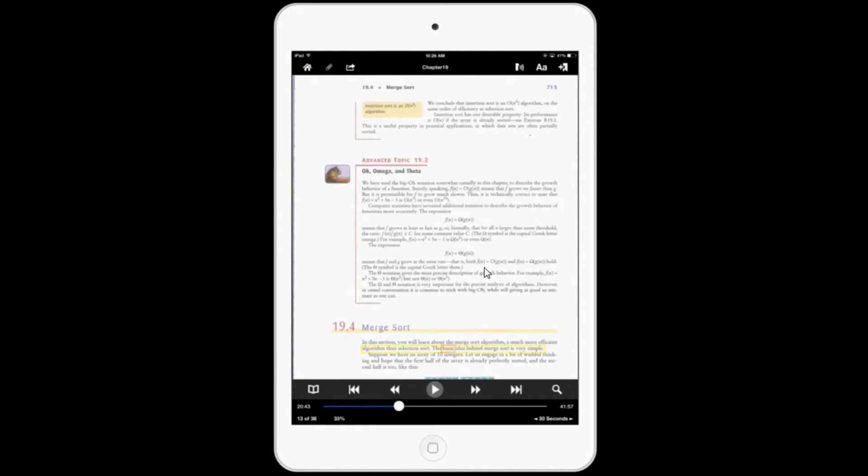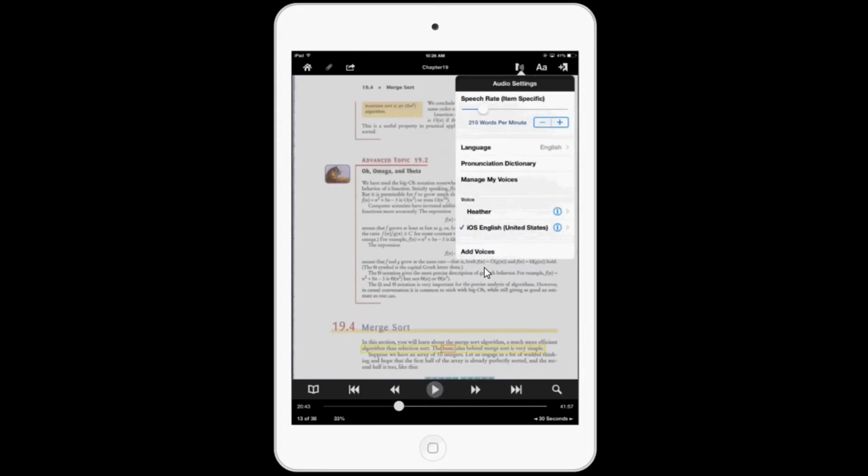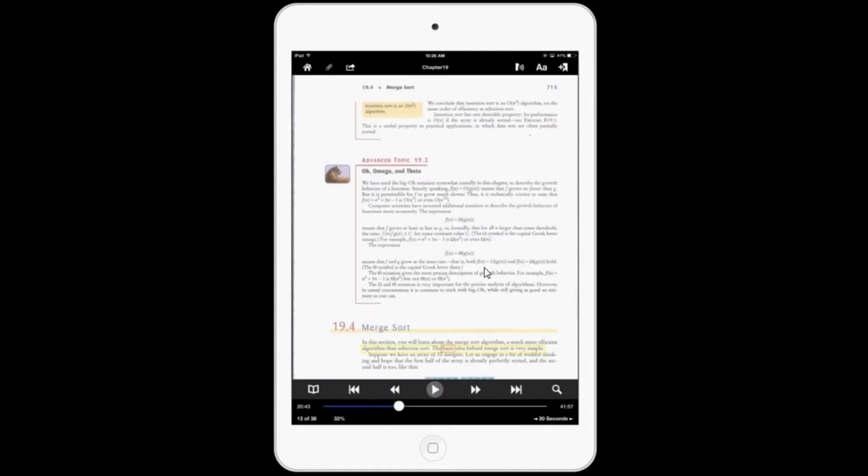In addition, version 3.0 includes new voices that some people may prefer over the ones that were available previously. You can purchase these voices through in-app purchases.